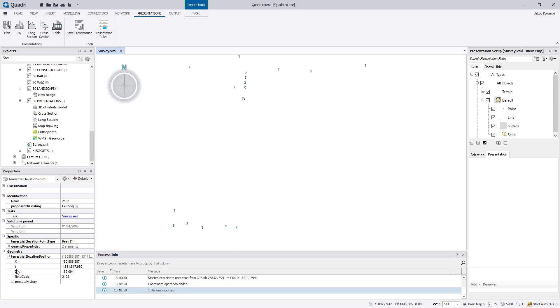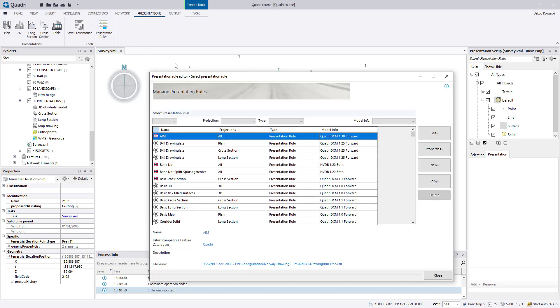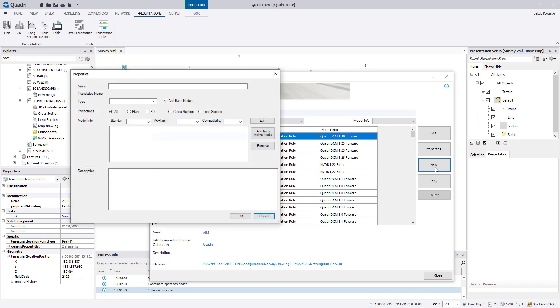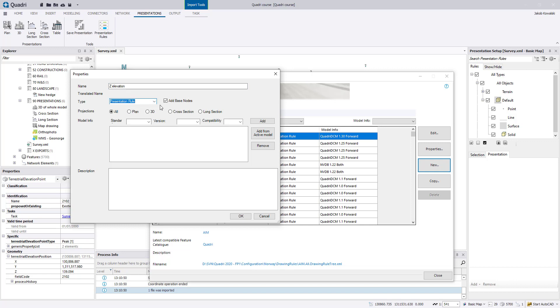First, go to presentations and presentation rules. Here you click new and you give your presentation rule or drawing rule a name, for instance set elevation. Under type, you select presentation rule. You can also set add base notes, meaning that you will have a WMS orthophoto and some other default notes.